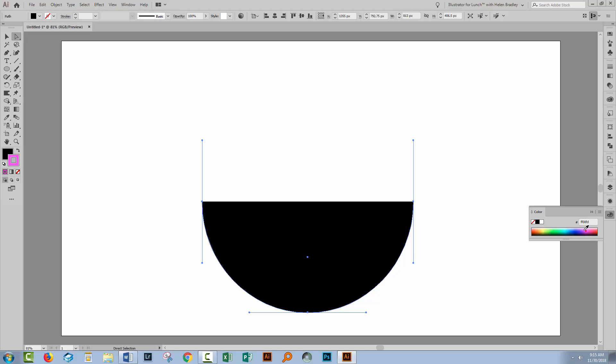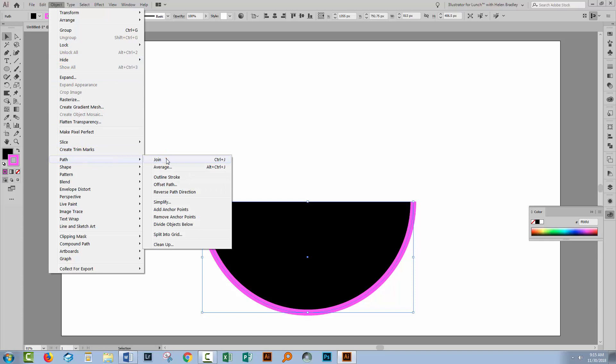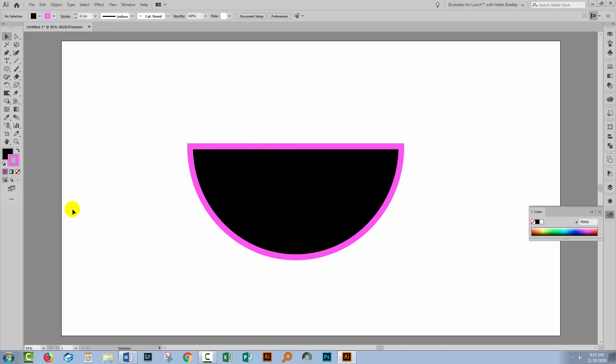Now let me just show you something that might bite you here. If you add a stroke to this shape, you'll see that the shape is actually only the half circle. It doesn't extend across the entire shape. If you want the stroke to go all the way around the shape, you have to join the path. You do that by selecting the shape with the Selection tool. Choose Object and then Path and Join. And that joins it to make it a closed shape, and so the stroke goes all the way around the shape.